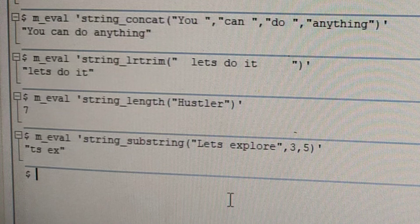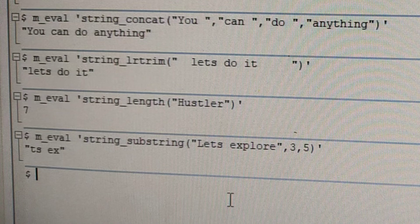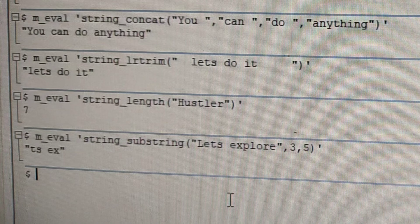The next example, string length. So basically it gives the length of the string. So here we have Hustler. If you check Hustler, we have 1, 2, 3, 4, 5, 6, 7. So that's the 7 answer, the length of that Hustler.